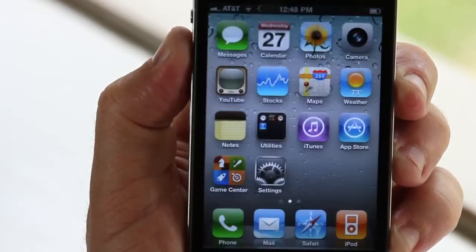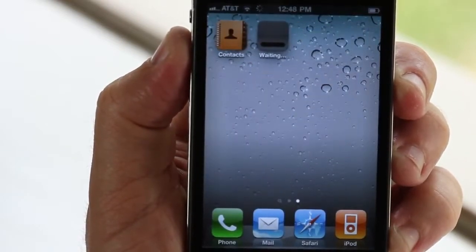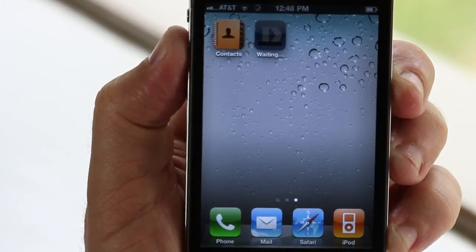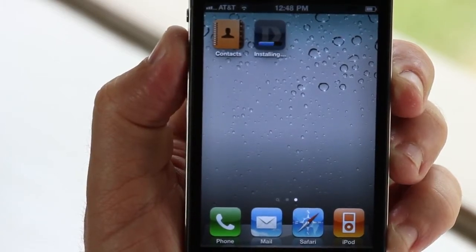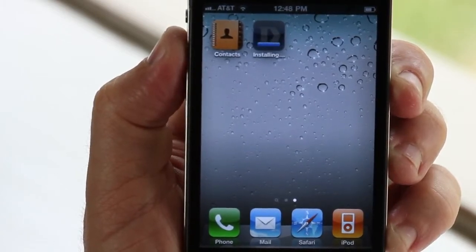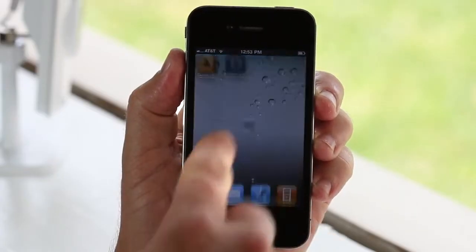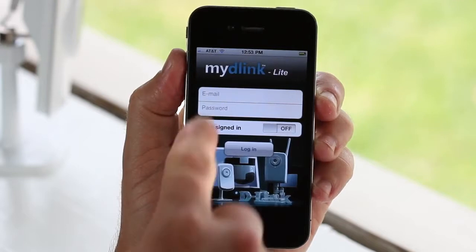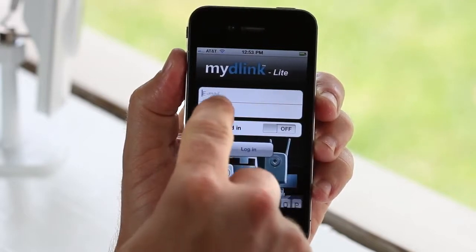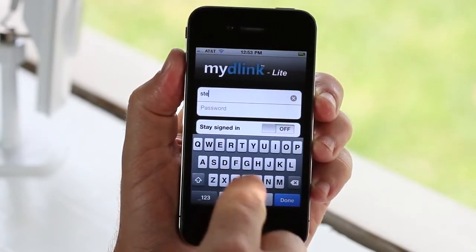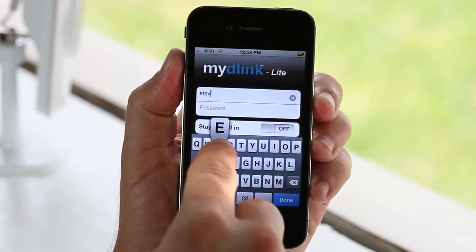There's no additional setup or configuration needed on your camera. If you already set up a My D-Link account when you installed your camera, just open up the app and log in with your email address and password to see all of your My D-Link cameras right on your phone.